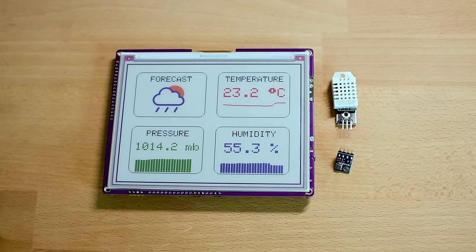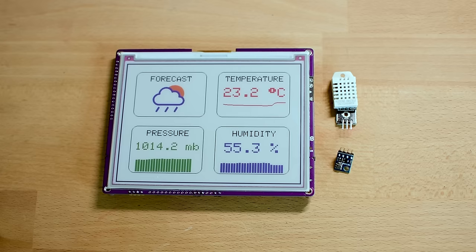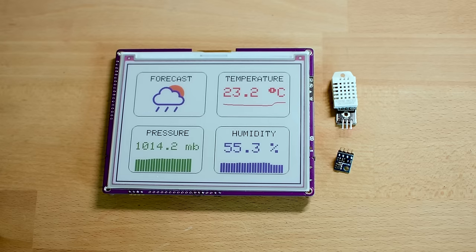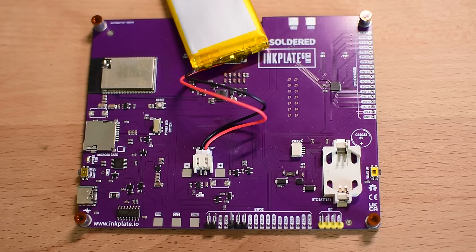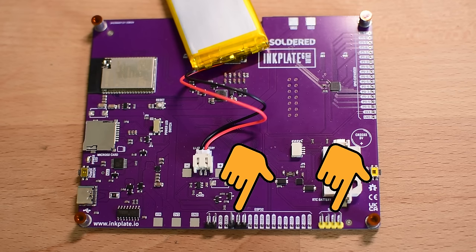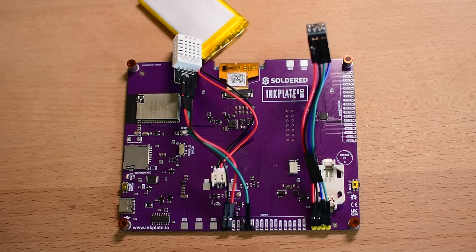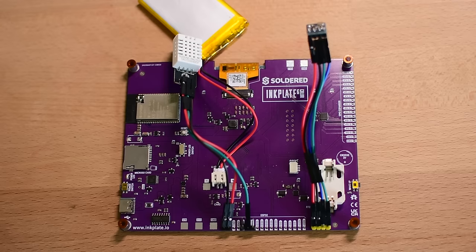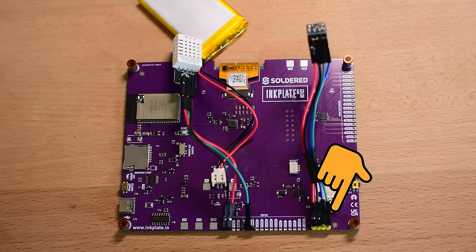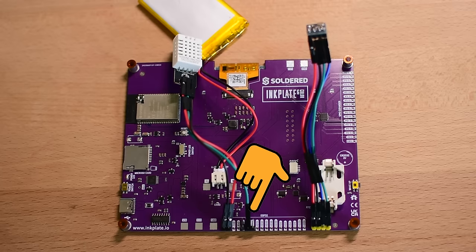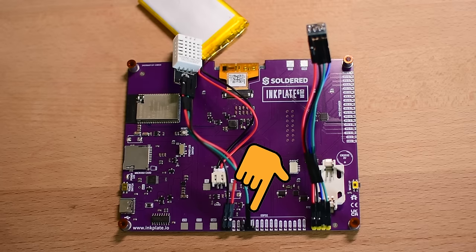The connection is really easy. I soldered some header pins to the board and connected the sensors to them. The BMP180 sensor uses the I2C interface, so we have to connect power and two more wires to SCL and SDA pins of the board. The DHT22 sensor needs power and a single wire which I have connected to pin IO13.